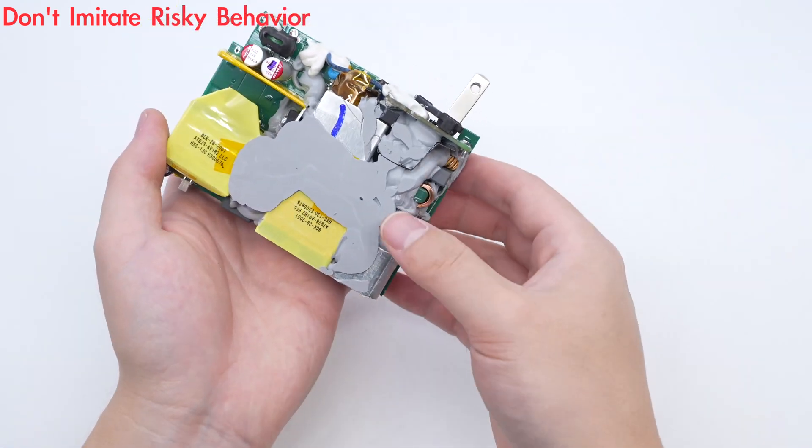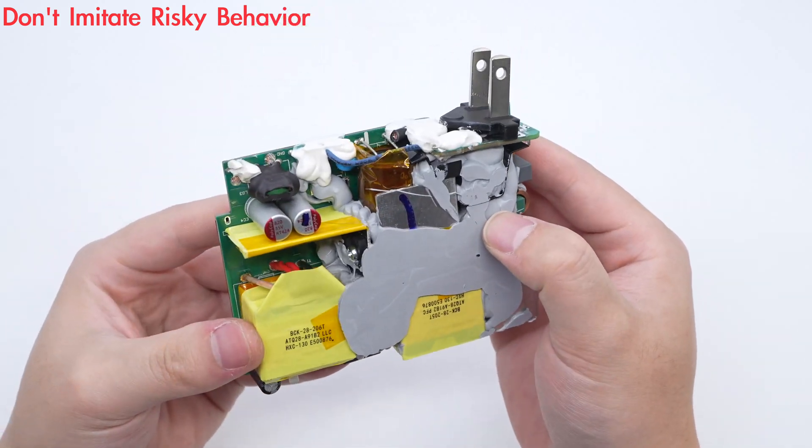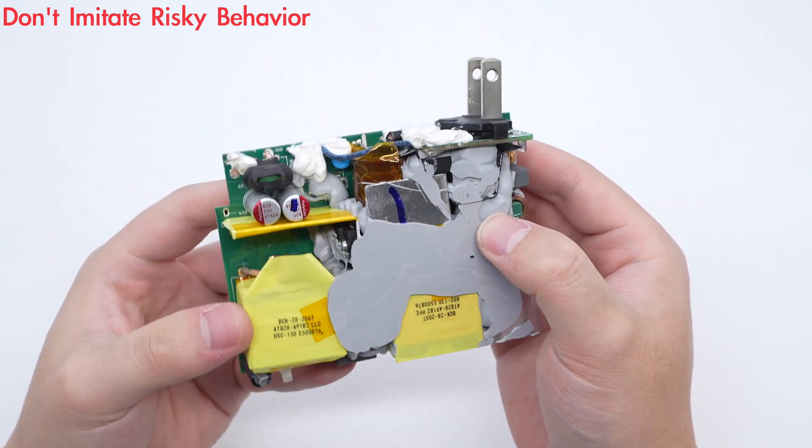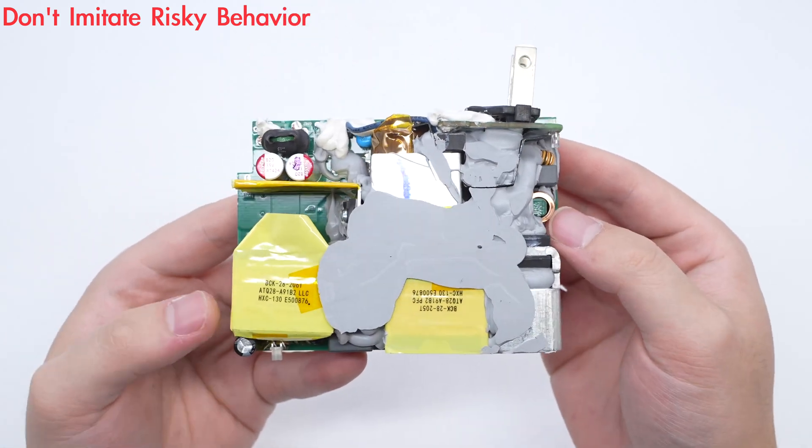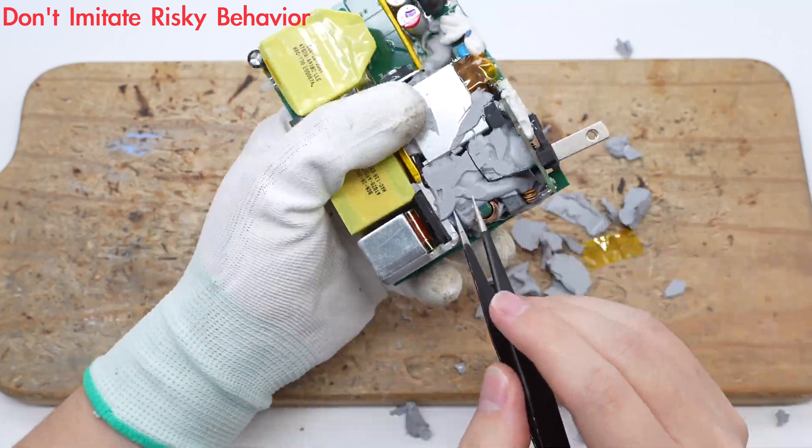The components on the front are filled with potting compounds to help dissipate heat. Clean off the potting compound.